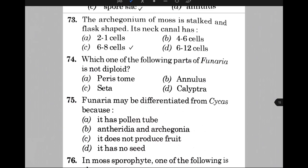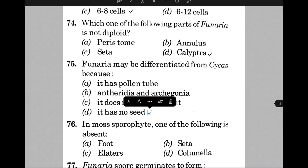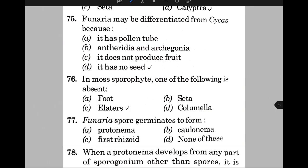Funaria may be differentiated from Cycas because — the answer is D, that is it has no seed. In moss sporophyte, one of the following is absent — the answer is C, that is elaters. Funaria spore germinates to form — the answer is A, that is protonema.